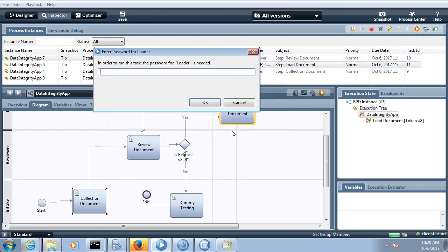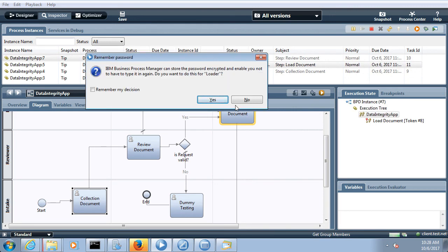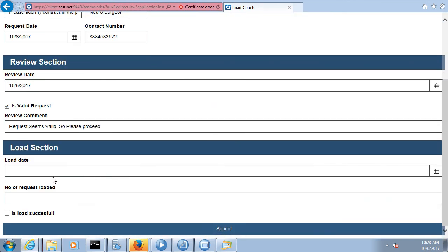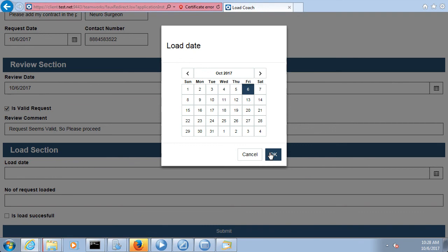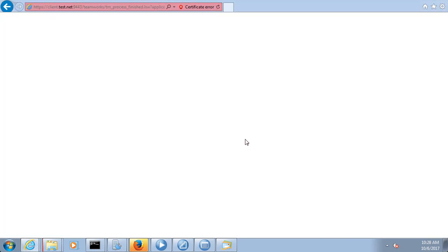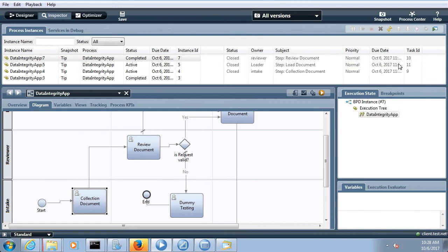The loader will load the data to the database. After intake review is complete, the loader loads this to the database. When the number of requests loaded reaches 5, it succeeds. I will submit — and now all things are completed. I should be able to see one email in the inbox.